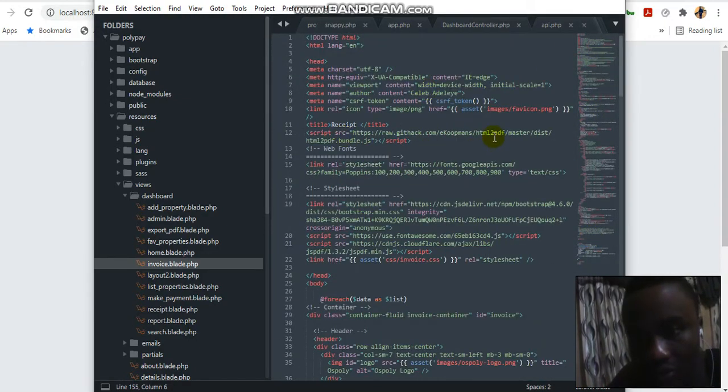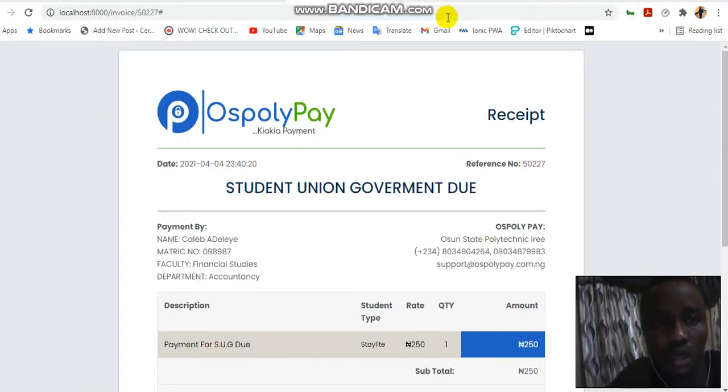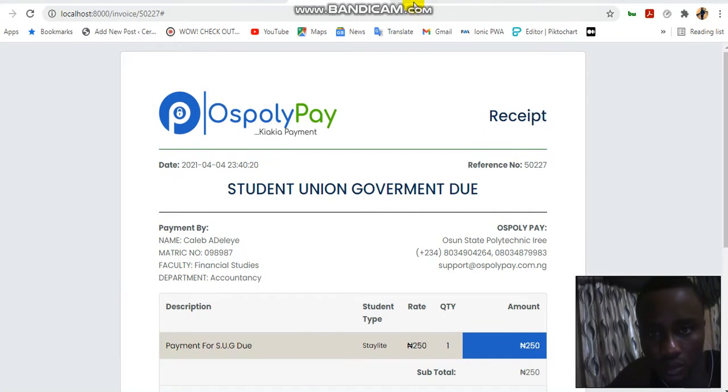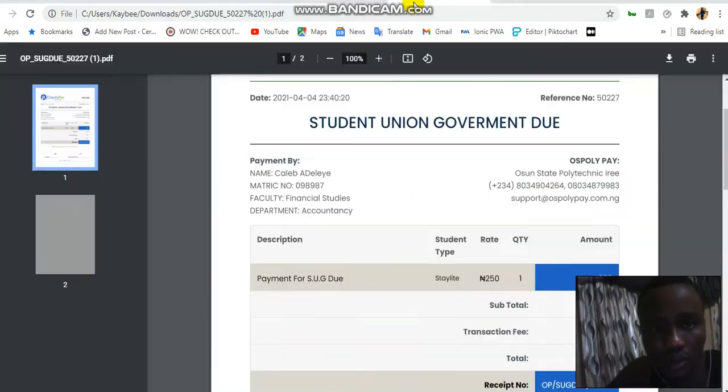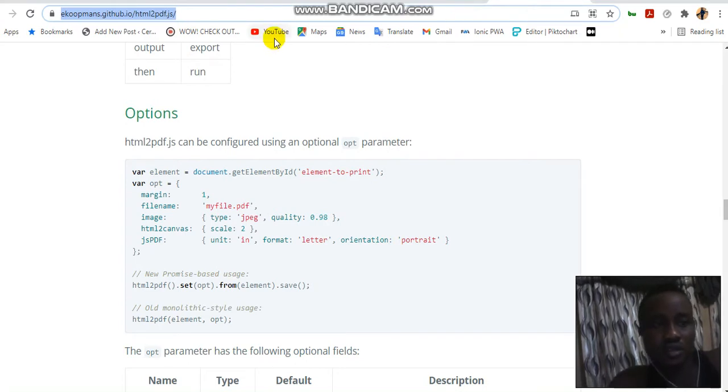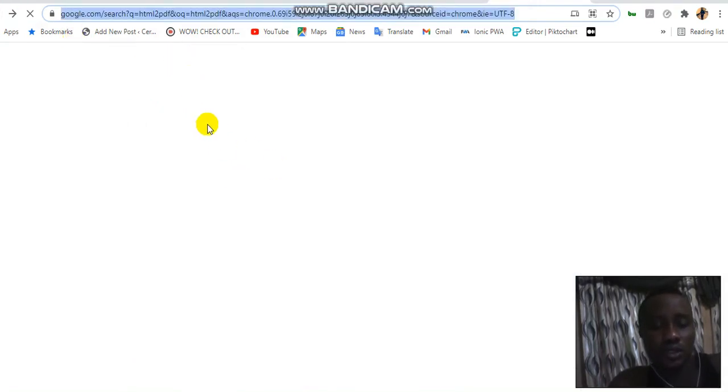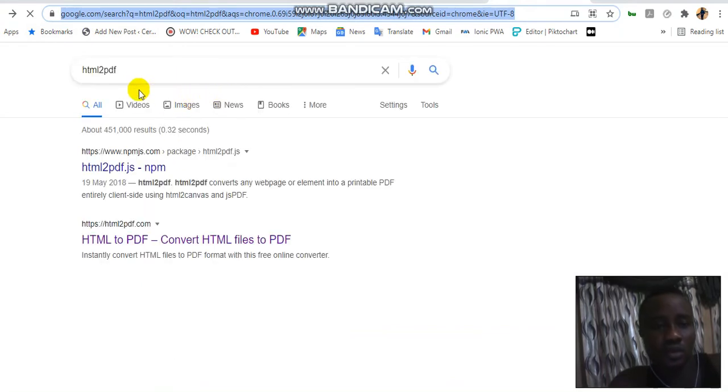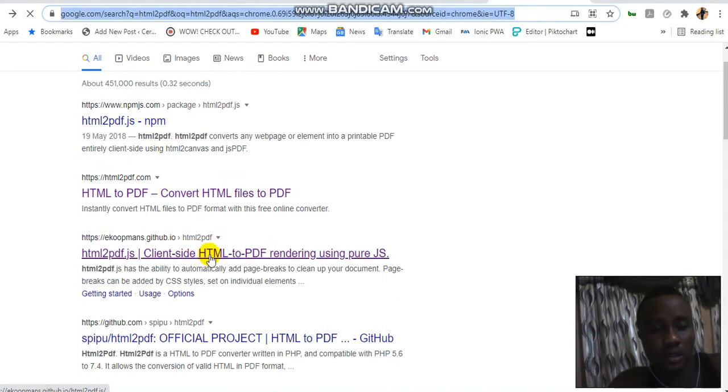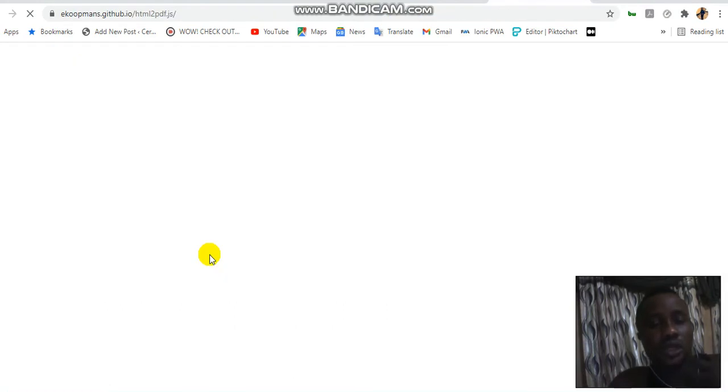First of all, we are going to be using this library called HTML to PDF. And where can you find it? You just go to Google and type in HTML to PDF. Once you just type HTML to PDF, it's going to give you different options. Anyone is okay. Let's see, I just picked one, so you can just use anyone you want.